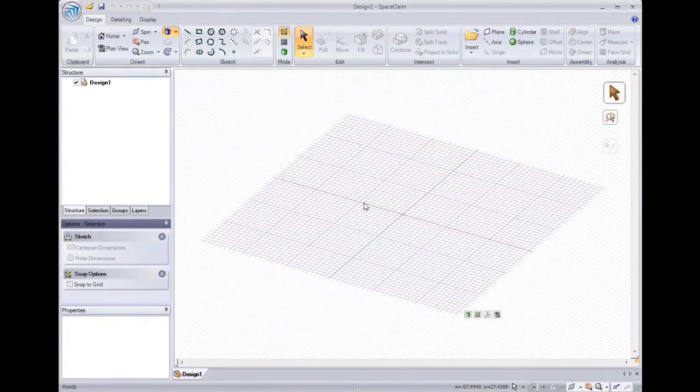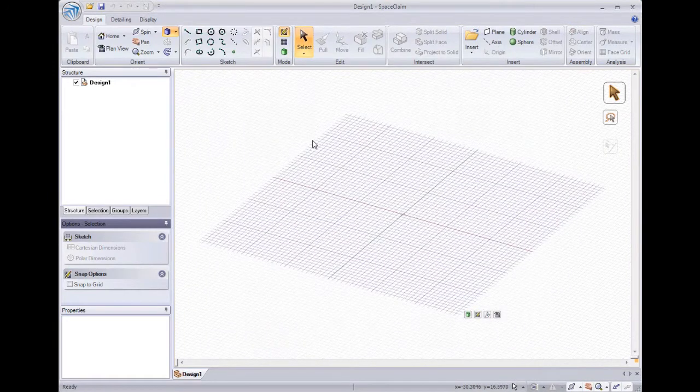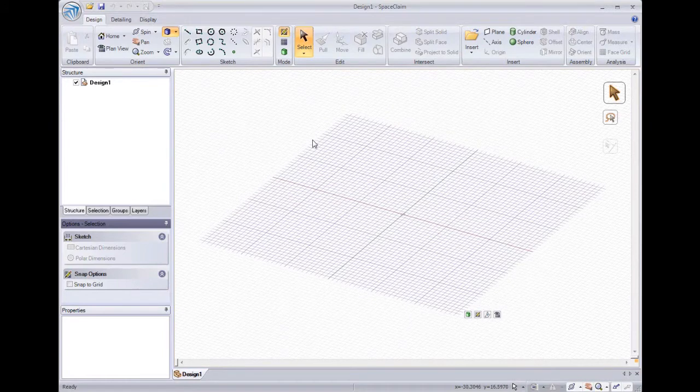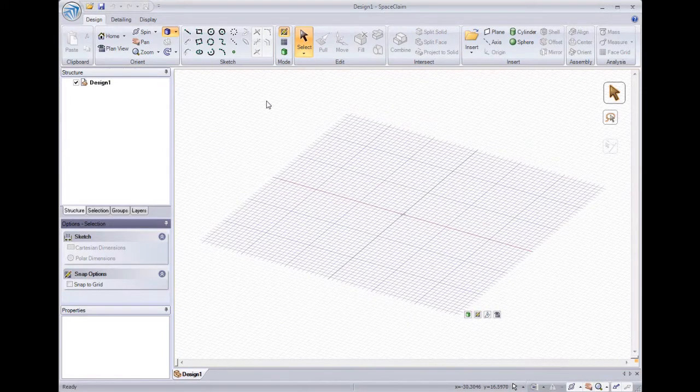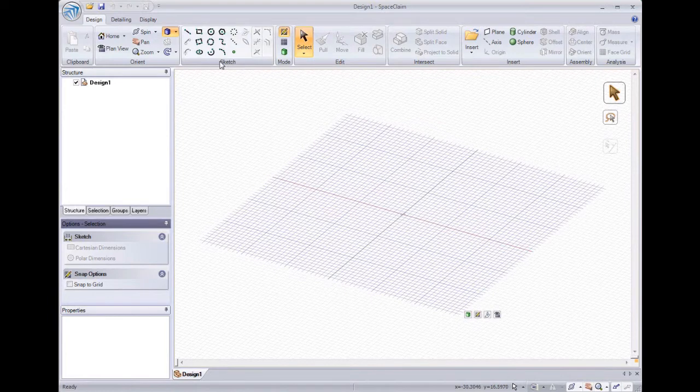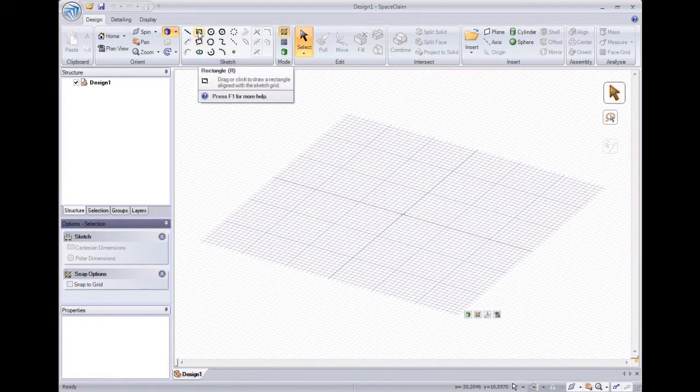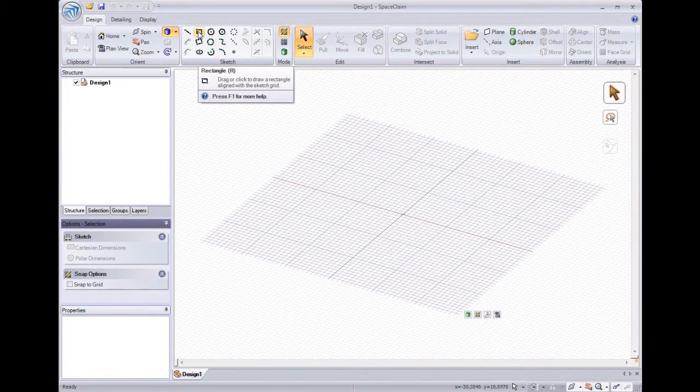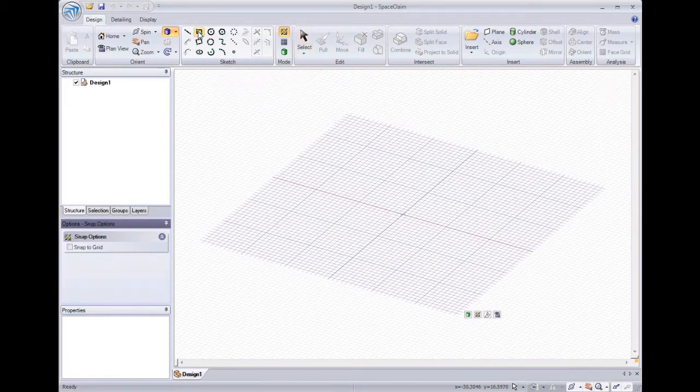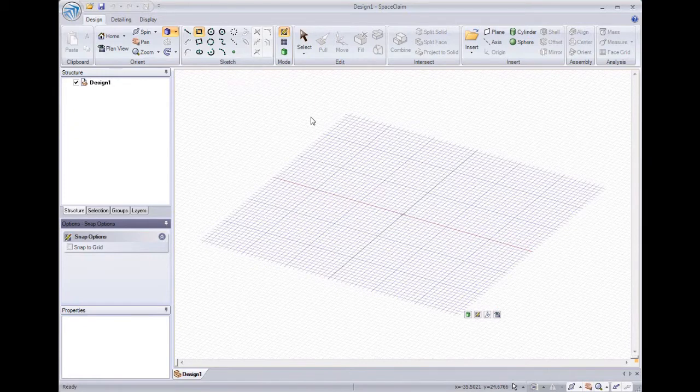Starting a design in SpaceClaim is as simple as sketching a shape and then pulling it into a solid. We have many different sketch tools located in the sketch area of the ribbon bar. We'll start with a rectangle, and can see the grid already displayed in our design window. We can always sketch anywhere there's a grid.